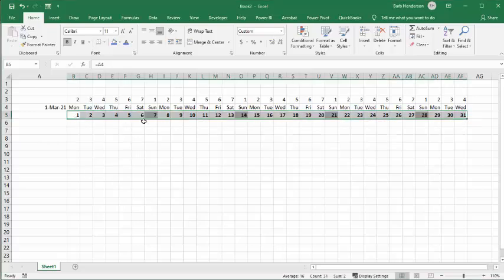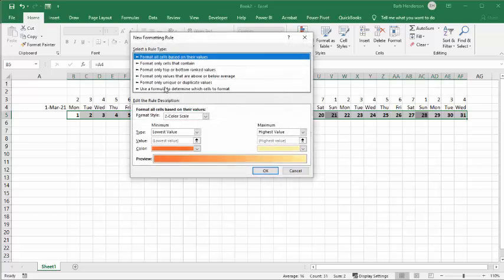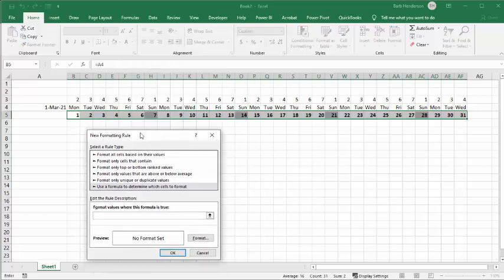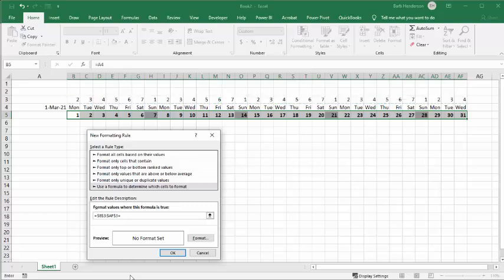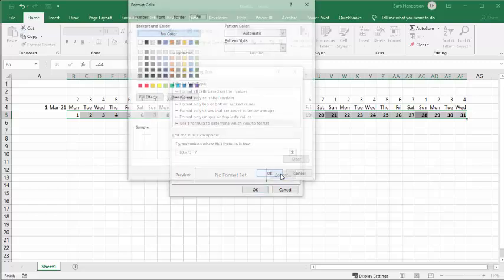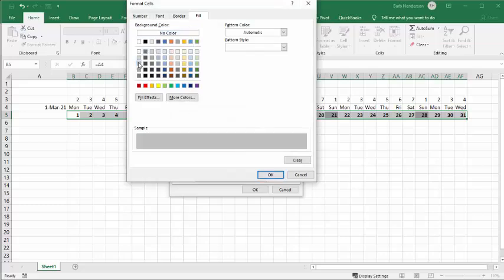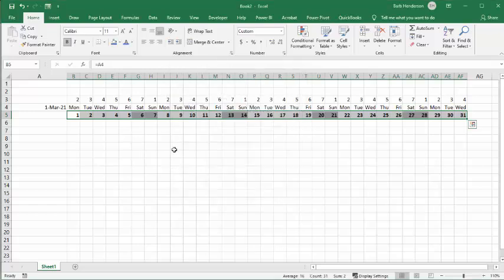Now we're going to do the same for Saturday, which is day 7. Select the date row again, go to Conditional Formatting, New Rule, use formula to determine the cell format. Select from B to AF and set it equal to 7. Remove the absolute reference again. Then go to Format, select the fill — pick the same third color to match the Sunday formatting — and click OK twice. Now we have our weekends grayed out.